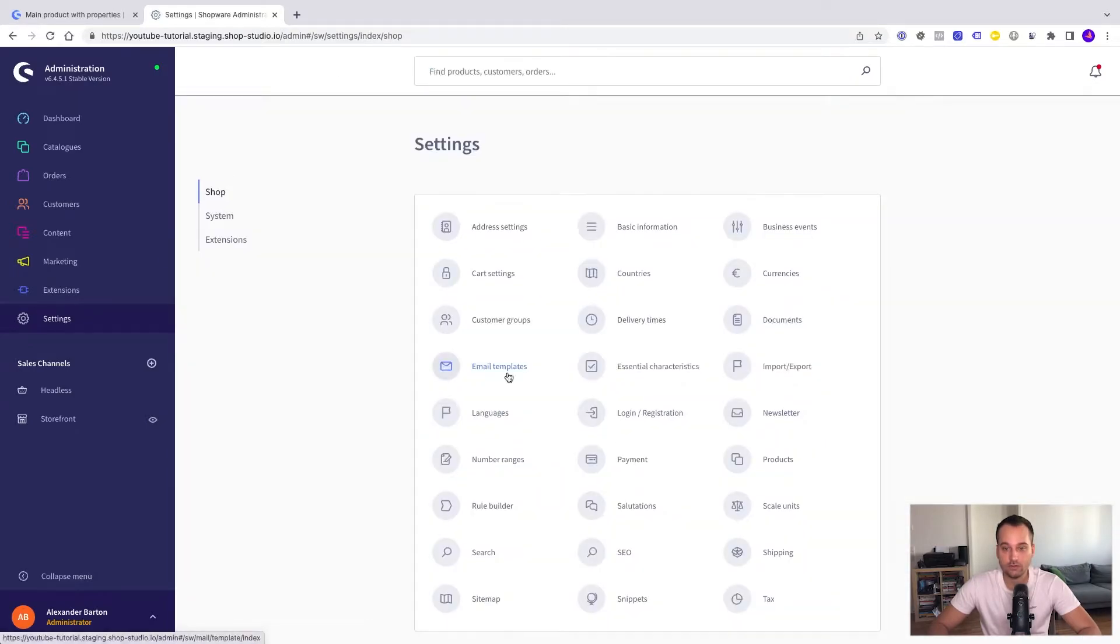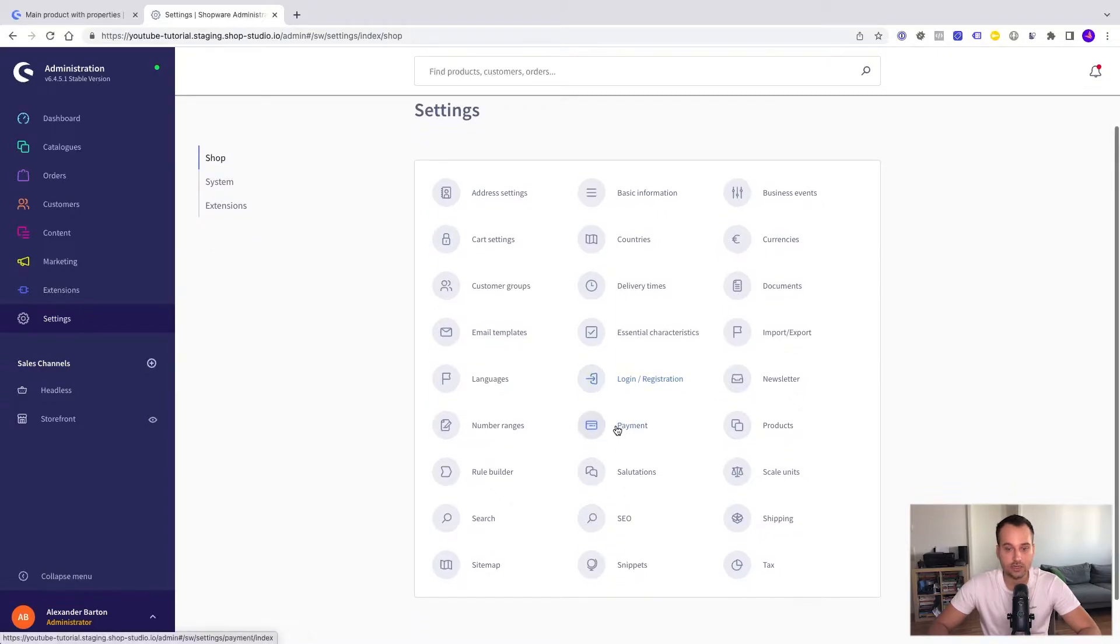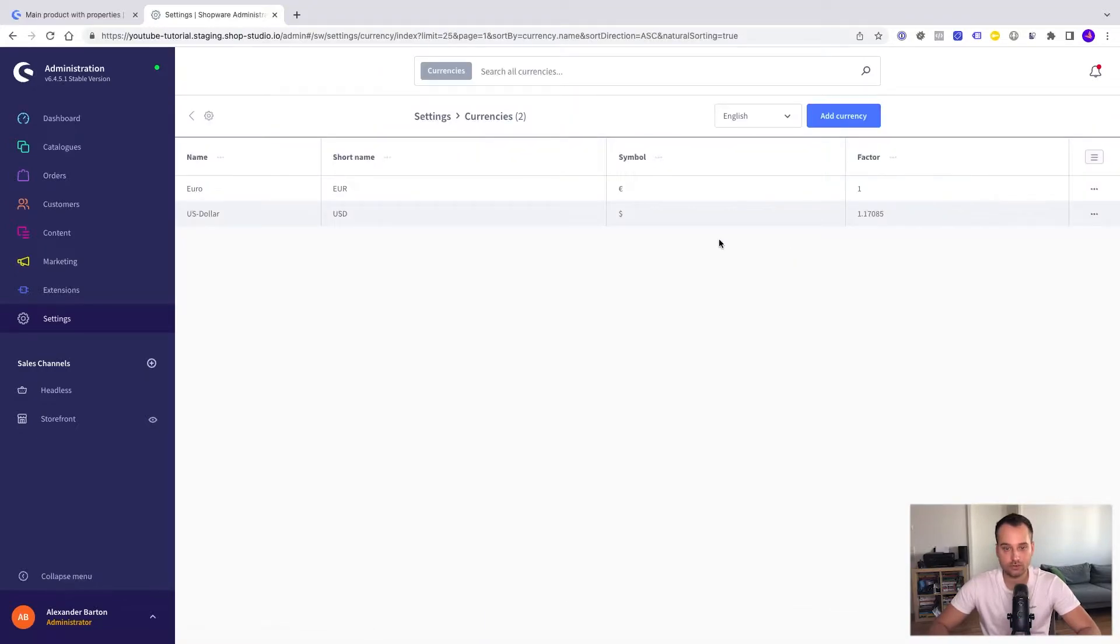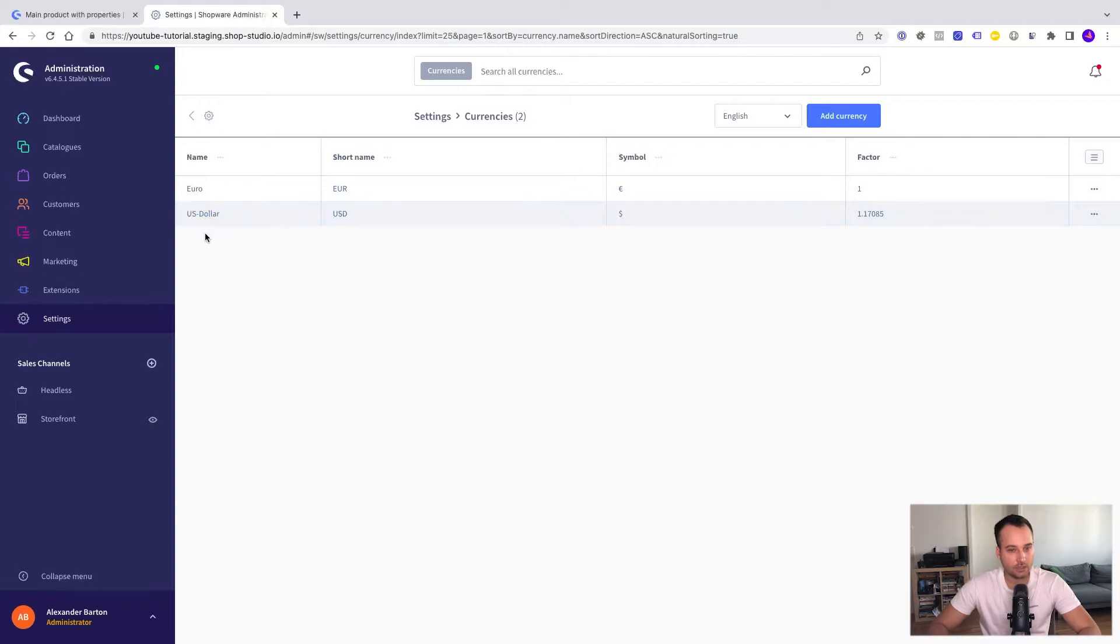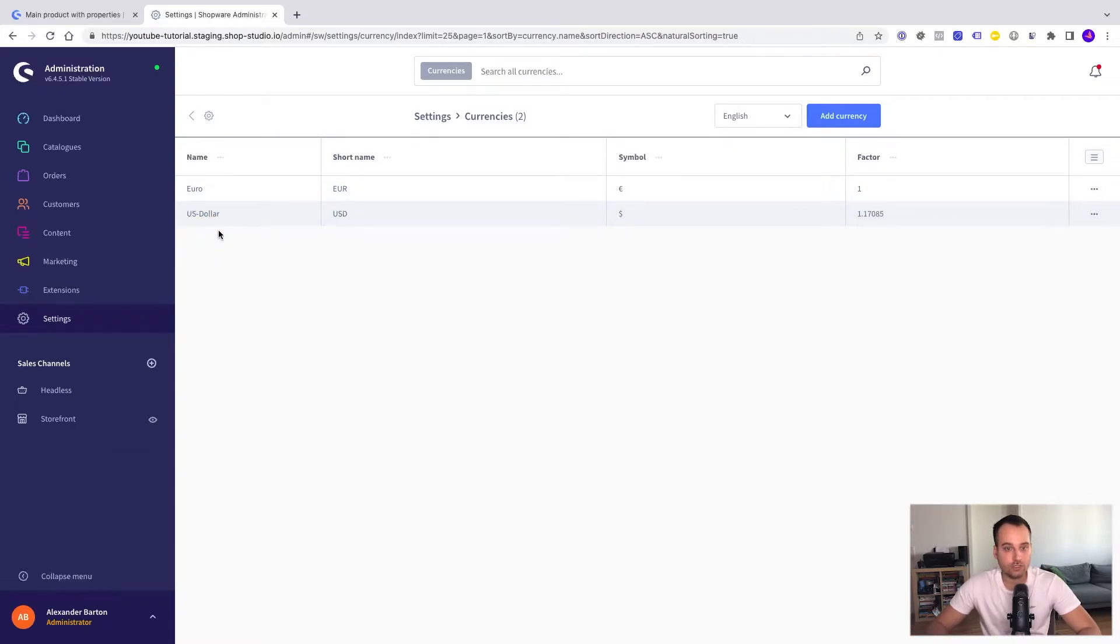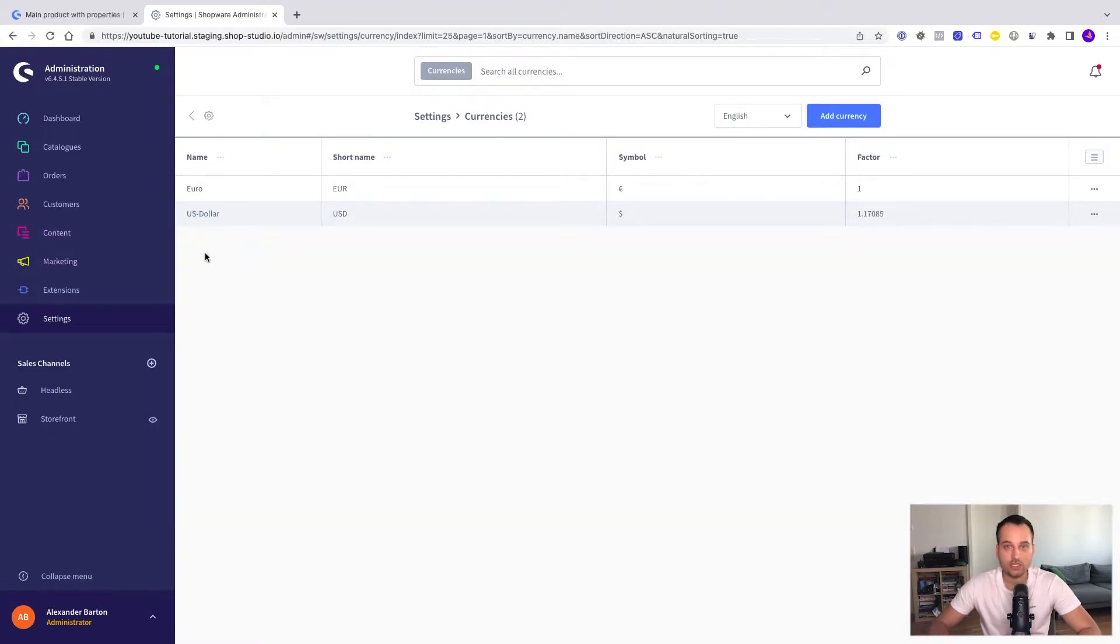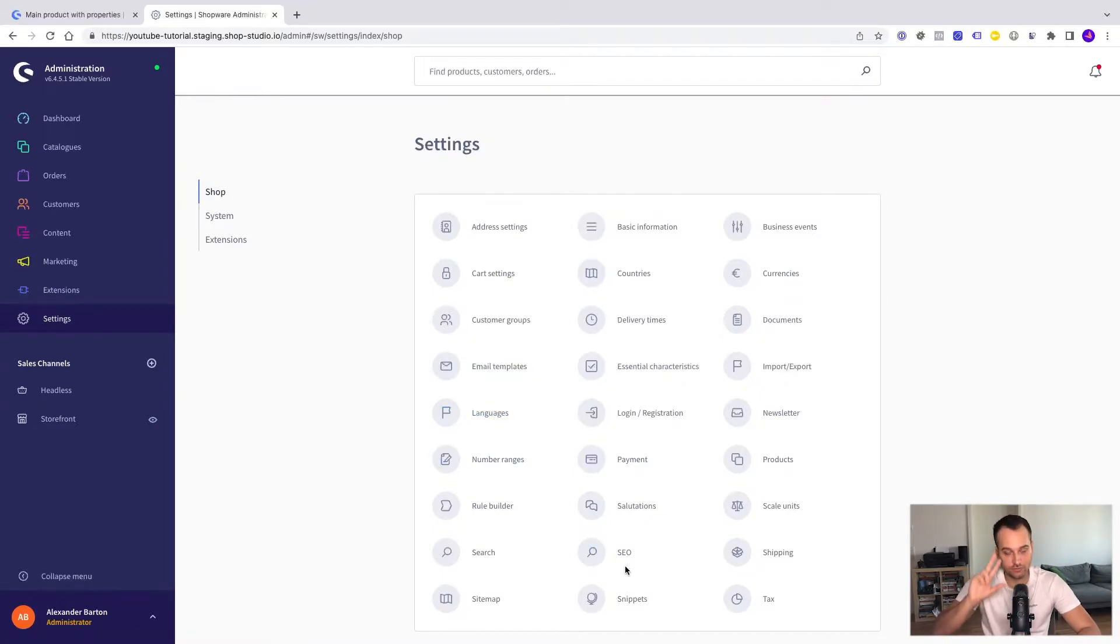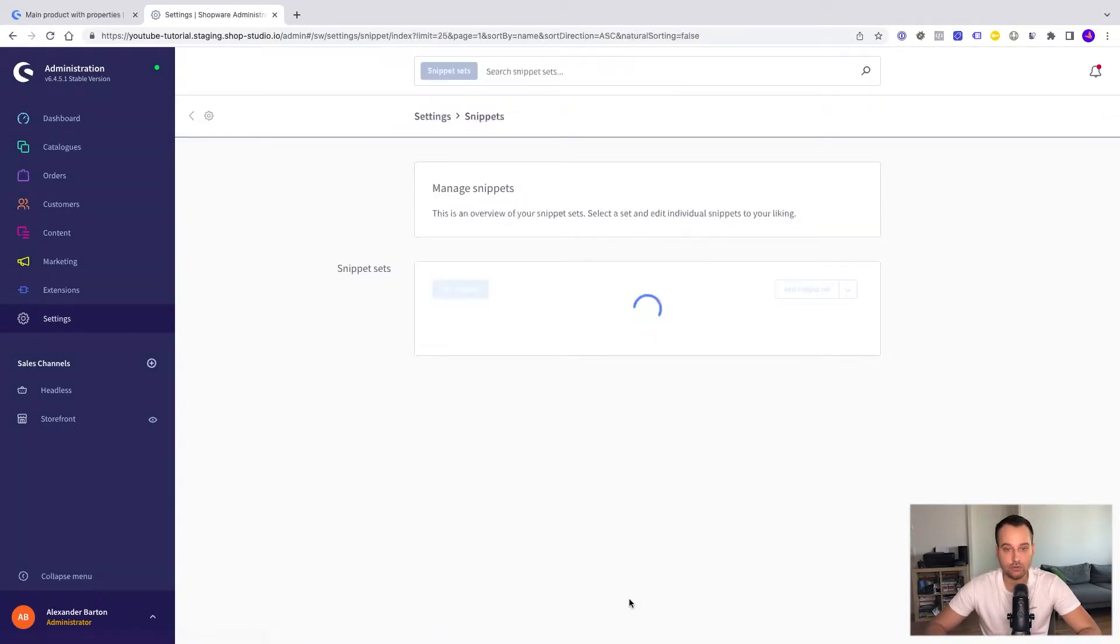Now we go back to the settings overview and check if the currencies are set up and the currencies are here on the top right side. So we have Euro here and US dollar. So of course for Spain we need Euro and we can use US dollar too just to demonstrate the currency switch. Now we go back and check the third thing if the snippets are ready.